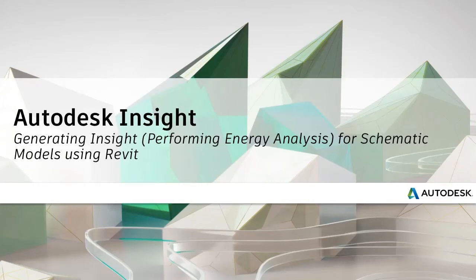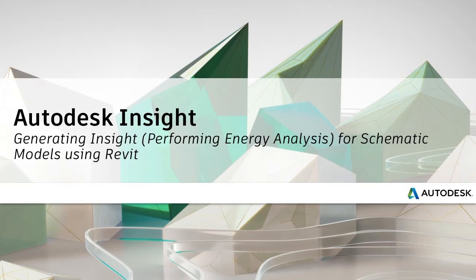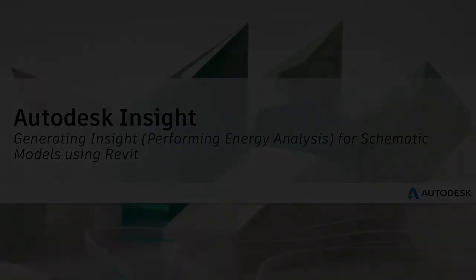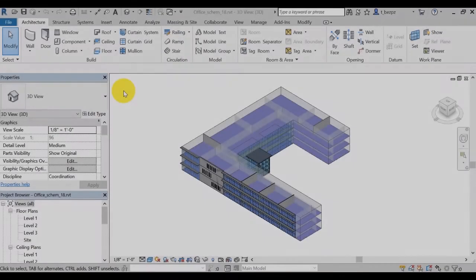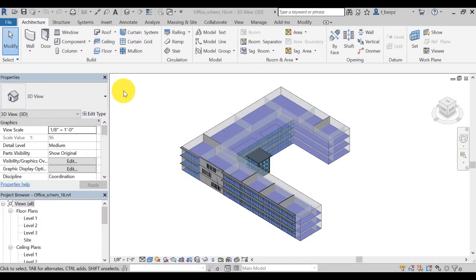Performing an energy analysis for schematic design follows the same process as the basic workflow presented previously, but your model uses a combination of massing elements and detailed architectural elements. Open your schematic model in Revit.